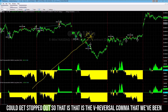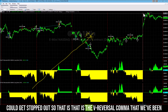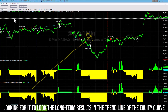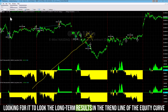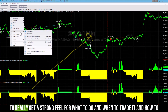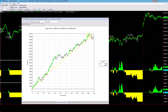If it rallies, it could get stopped out. That is the V Reversal combo that we've been looking for. You have to look at the long-term results and the trend line of the equity curve to really get a strong feel for what to do, when to trade it, and how to manage your risk.